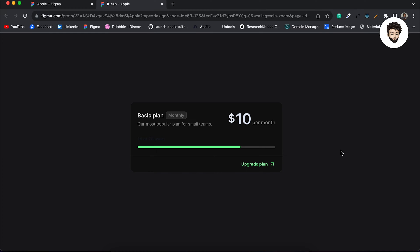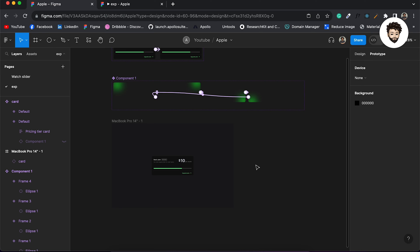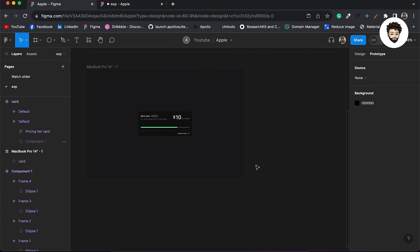Hi everyone, welcome to another video. In this video we are going to learn how to make stroke animation in Figma. As you can see on screen, we have a card, and if we hover over it we get to see the stroke is animating, which is pretty cool. So we are going to learn today how to do this in Figma. Let's jump to design.